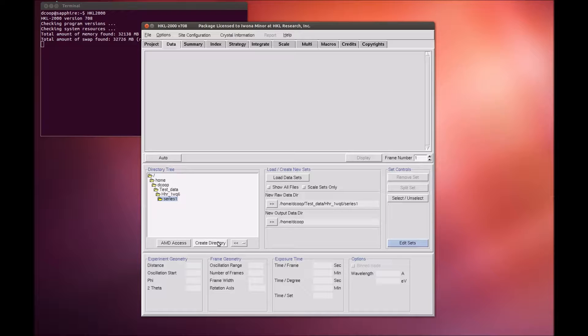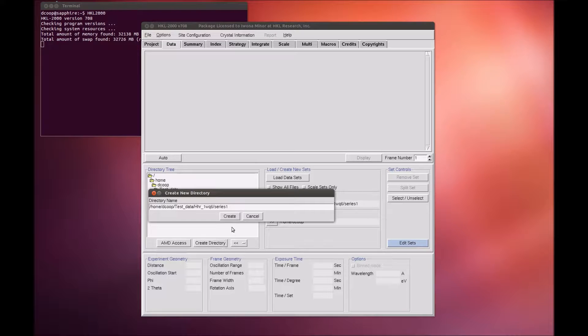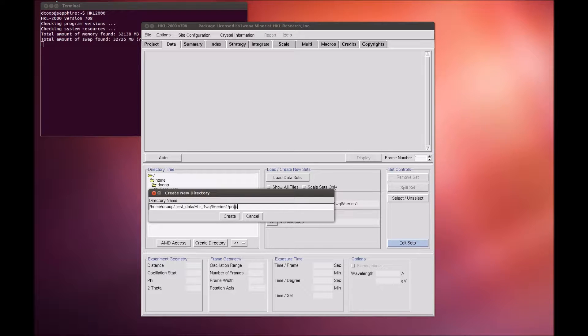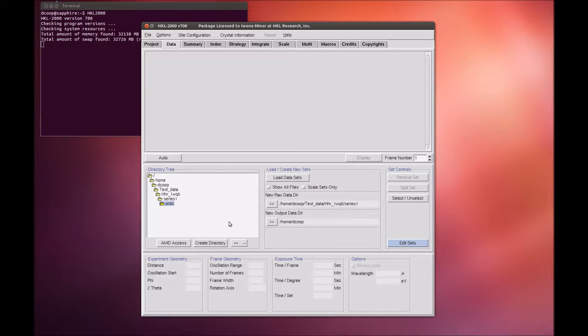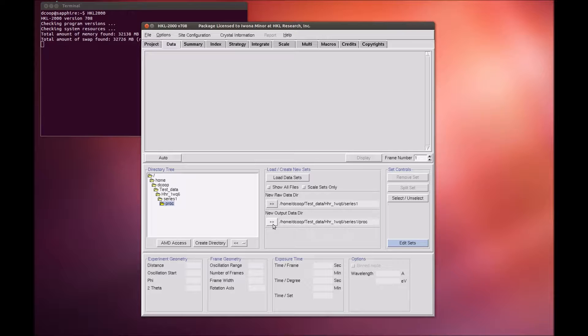It is a good idea to create a new directory for the program output to keep the original images separate from the files that result from processing the images. After creating a directory, select it and click on the double arrow button in the New Output Data Directory field.